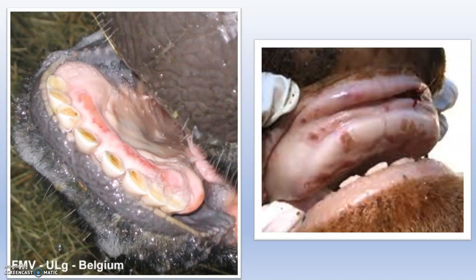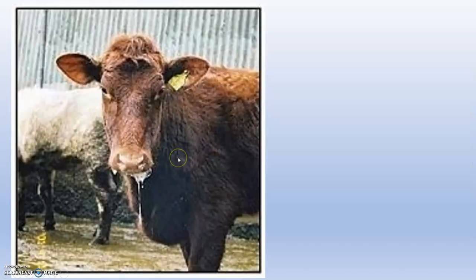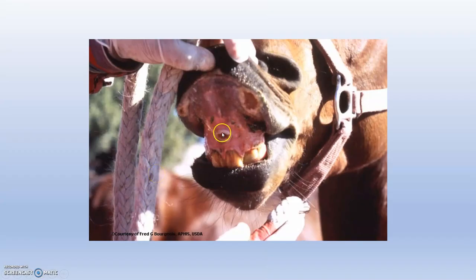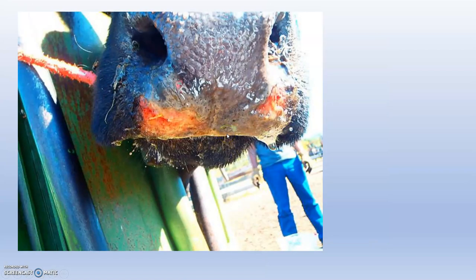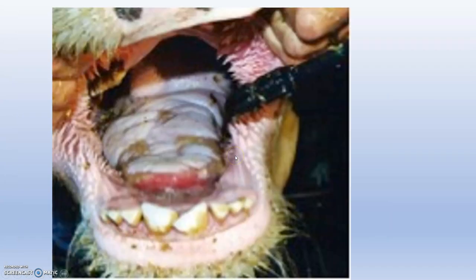These are the types of stomatitis. You can see necrotic stomatitis with profuse salivation, and here you can see ulcerative stomatitis. Thank you guys.